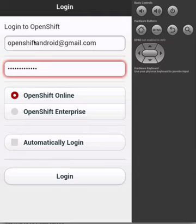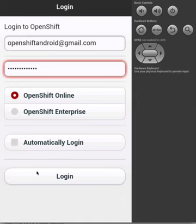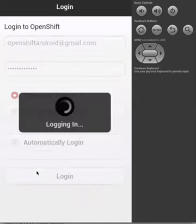We can then choose to log in to either OpenShift Online or OpenShift Enterprise. Our user is part of OpenShift Online, so we will keep that selected and then select Login.